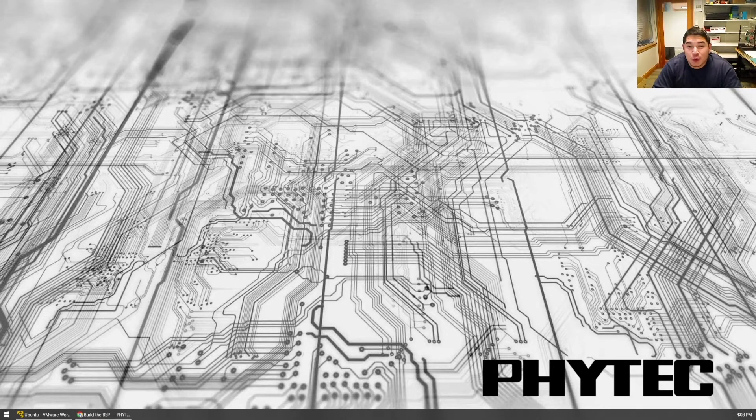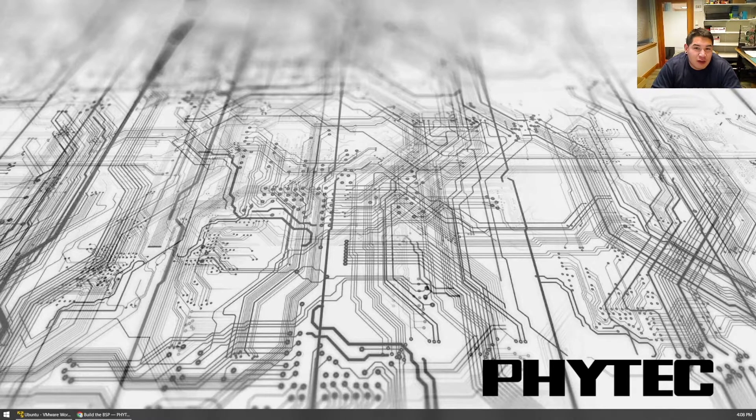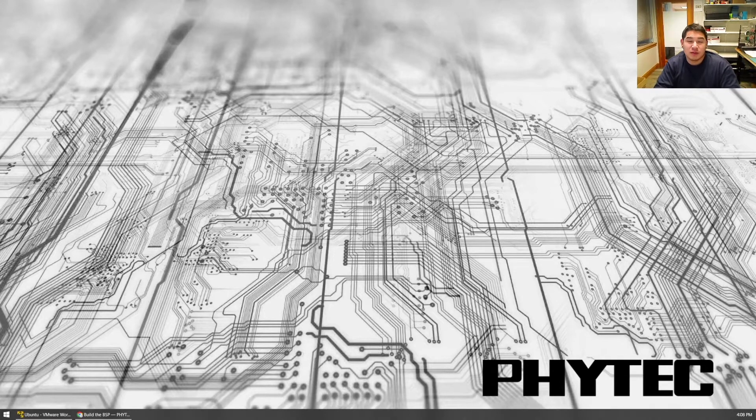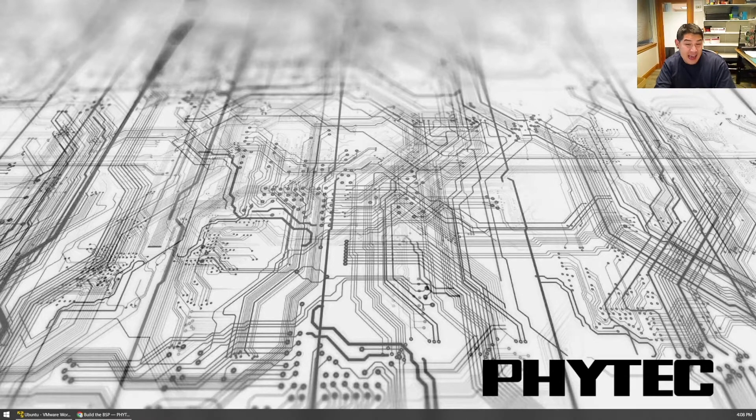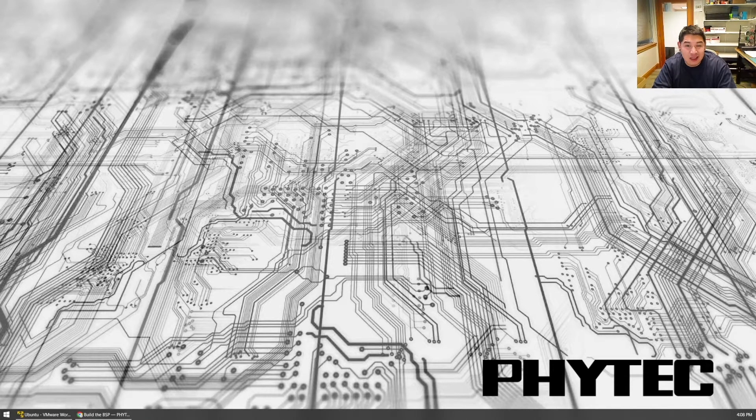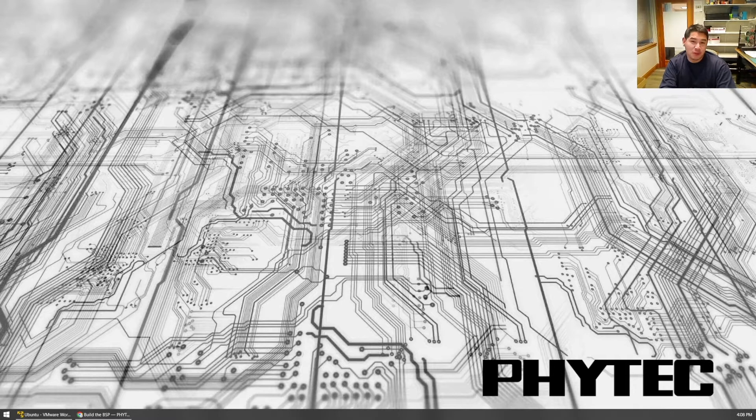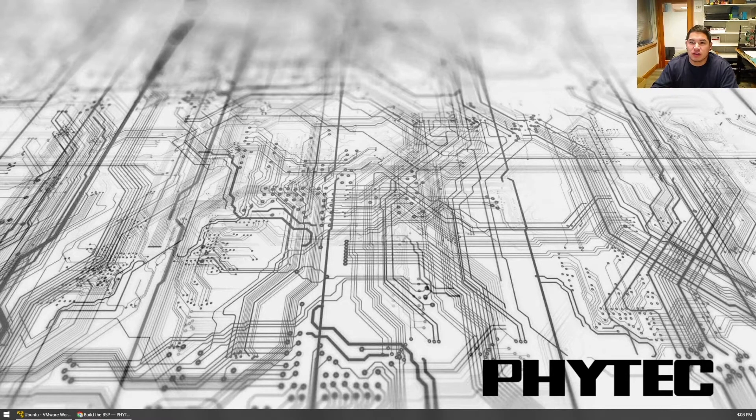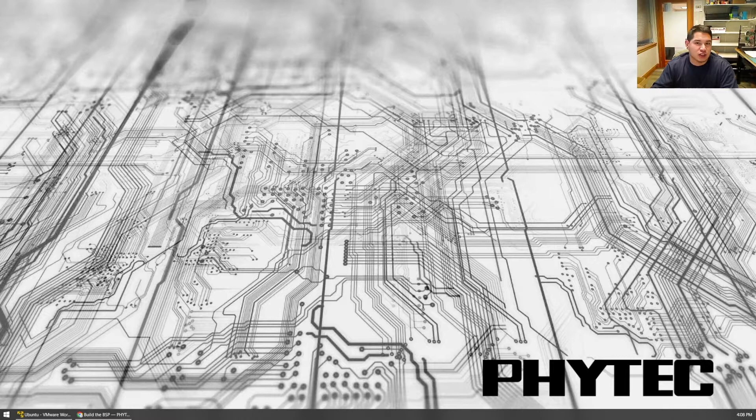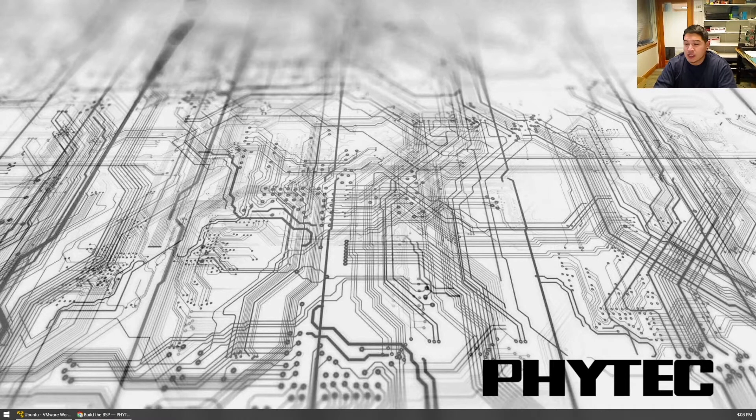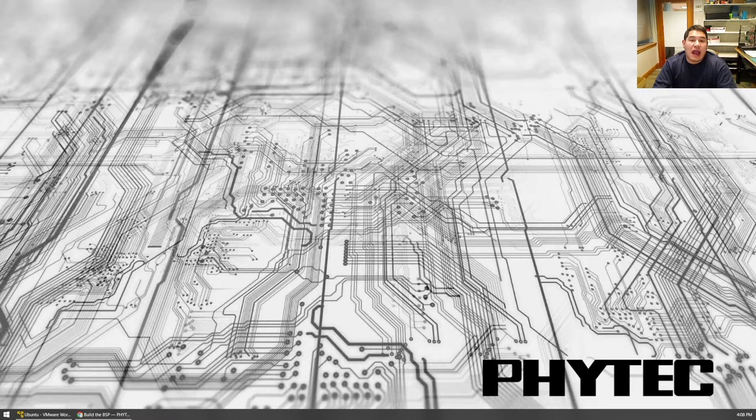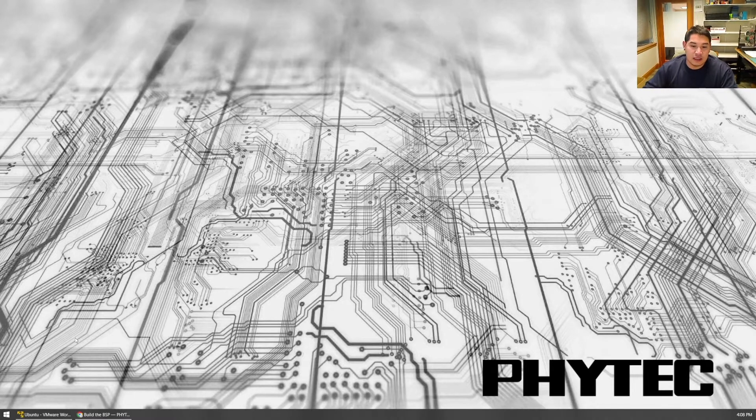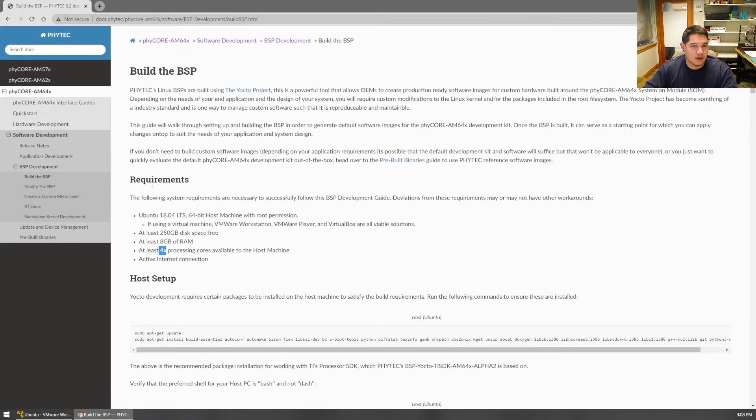Hey, welcome back, it's Drew again with another Cafe Yocto episode featuring a Phytec AM64x system on module. Today we're going to be building the BSP, which stands for Board Support Package. That's going to include your bootloader, Linux kernel, user space utilities, your application, all in a root file system - basically everything you need to boot your development kit into Linux.